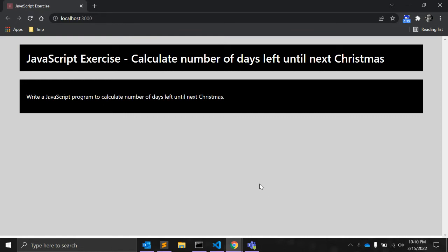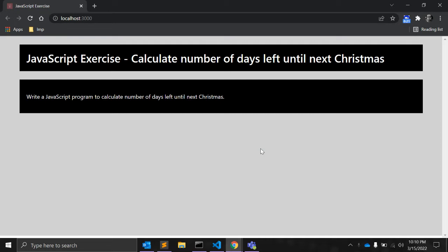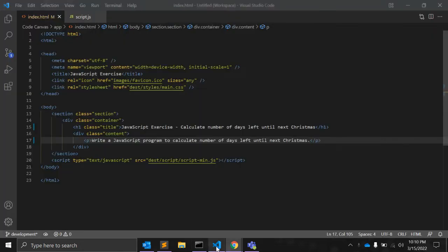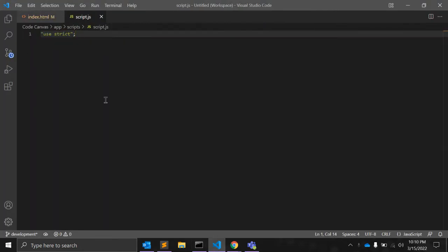So today is the 15th March 2022 and we will calculate number of days left before next Christmas that is on 25th December 2022. So, let's start, first of all,